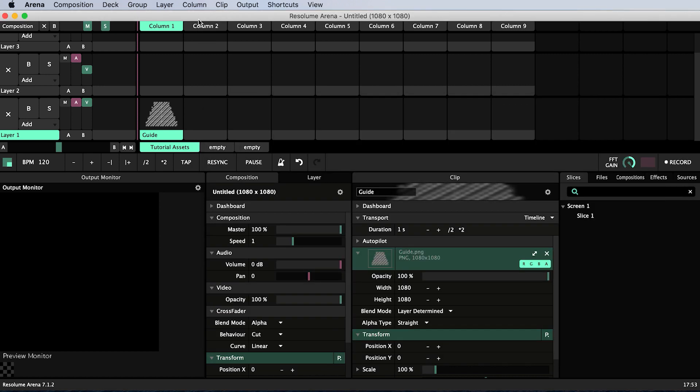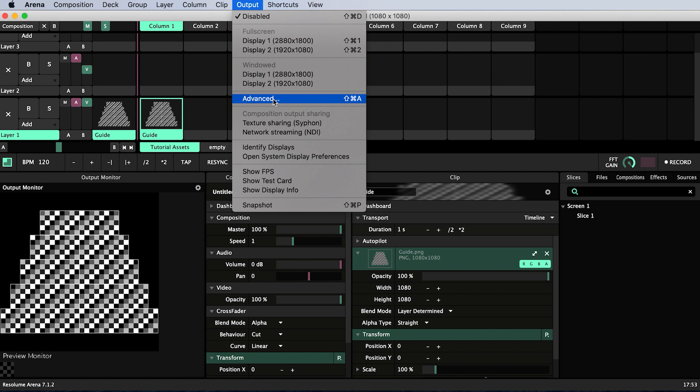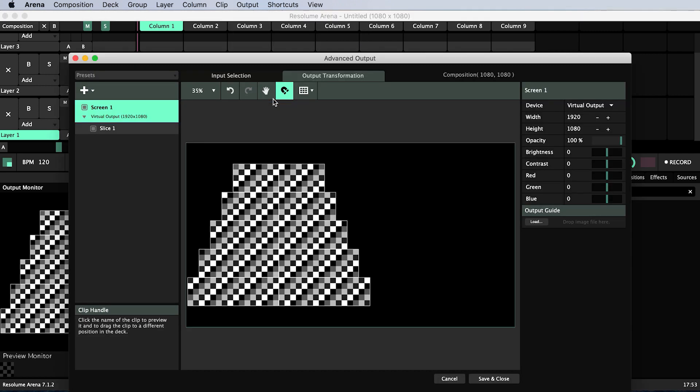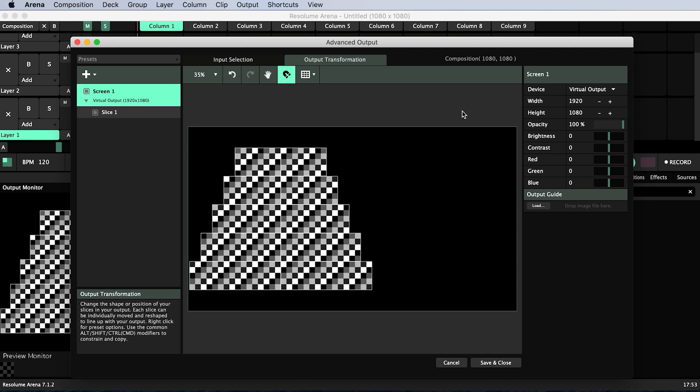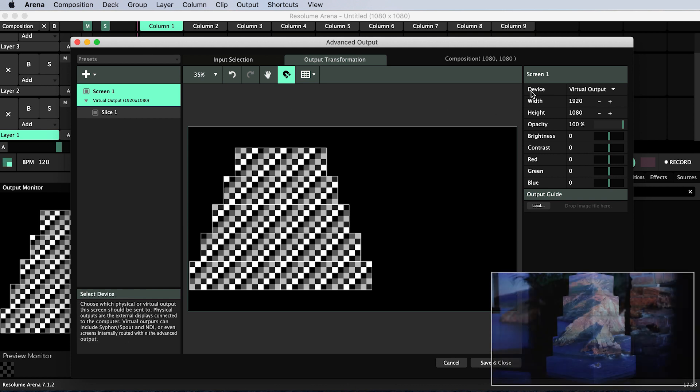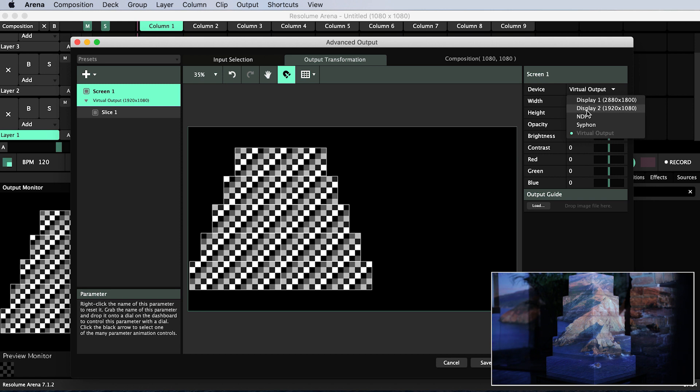Trigger the guide by clicking on it and then go to output advanced. Screen 1 will already exist by default. You can specify which output device is assigned to screen 1 from this drop-down next to device. Display 1 is likely to be the display of the machine you are running Resolume on. Display 2 for me is my projector and the big clue is that its resolution is listed in parentheses alongside and 1920 by 1080 pixels is the resolution of my full HD projector.